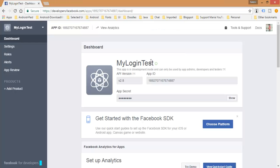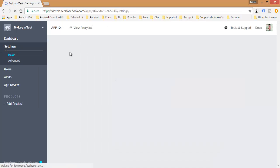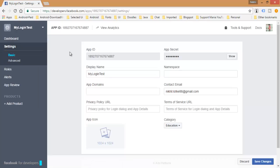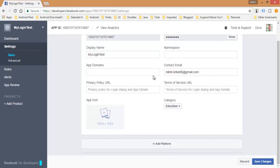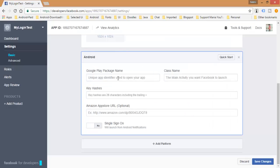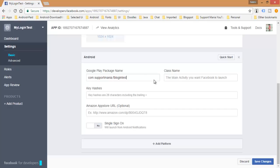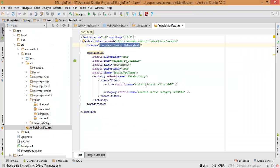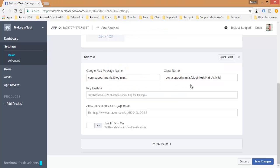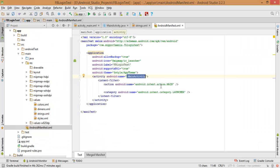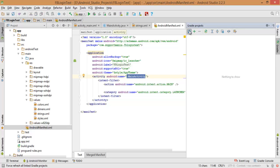Once done, go back to the dashboard and click on Settings. In Settings, click Add Platform, then select Android. You need to provide your package name — go to your project then AndroidManifest to find your package name. Copy it and paste it in the field. The class name will be dot MainActivity.